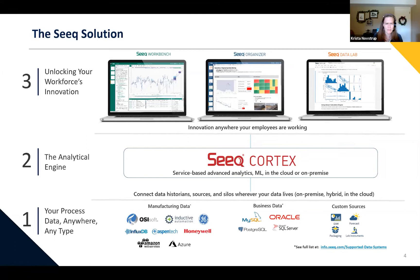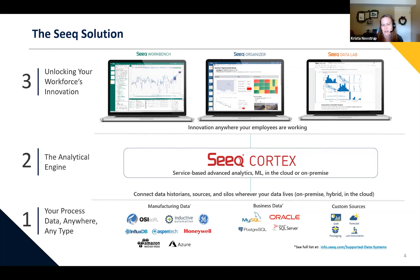I'm going to pause for a sip of water and just see if there are any questions about setting the stage for what we're going to talk about and how SEEK is structured. Quick question to the group: is this the first time you're hearing about SEEK or seeing it?